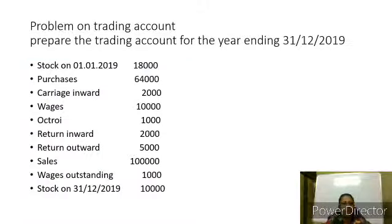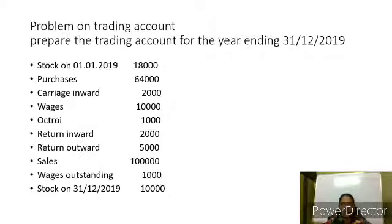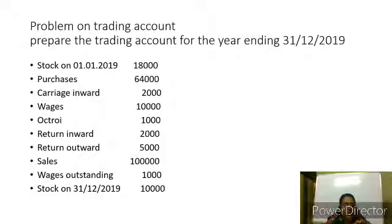The next is a problem on the trading account — an important problem asked in previous examinations, also for 5 marks. Prepare the trading account for the year ending 30th, 2019. Stock on 1st: 18,000. Purchases: 64,000. Carriage inward: 2,000. Wages: 10,000. Octroi: 1,000. Returns inward: 2,000. Returns outward: 5,000. Sales: 1 lakh. Wages outstanding: 1,000. Stock on 31st December 2019: 10,000.